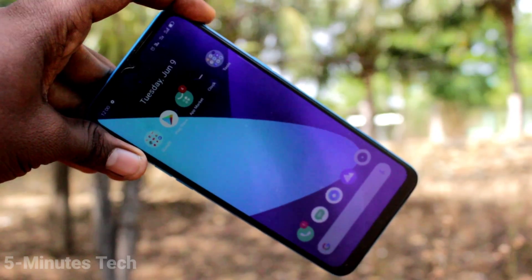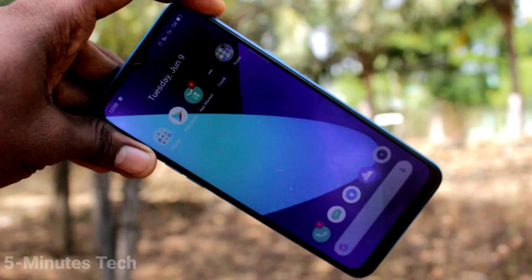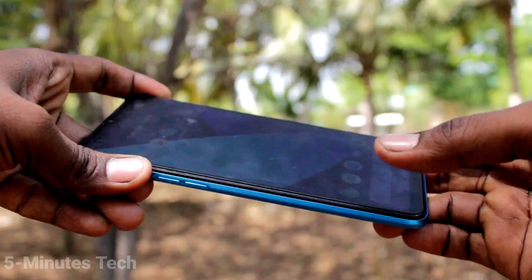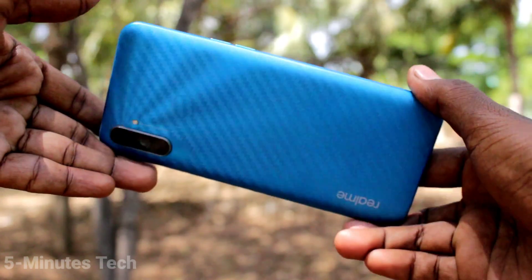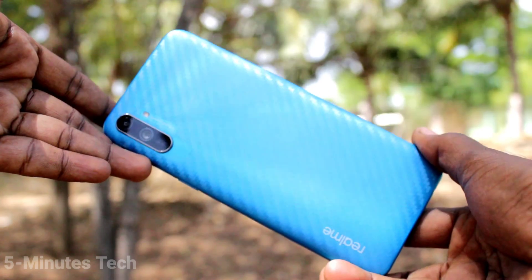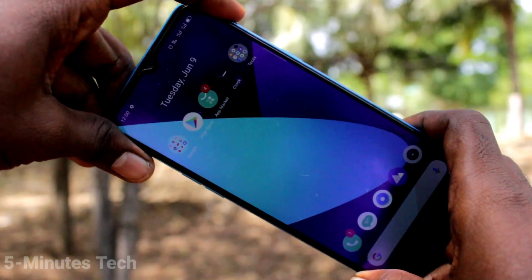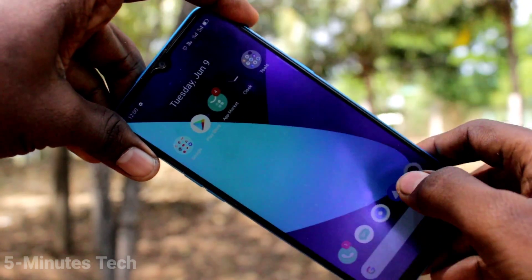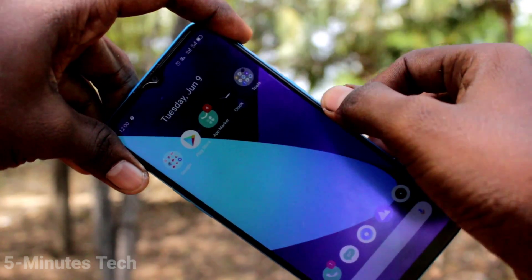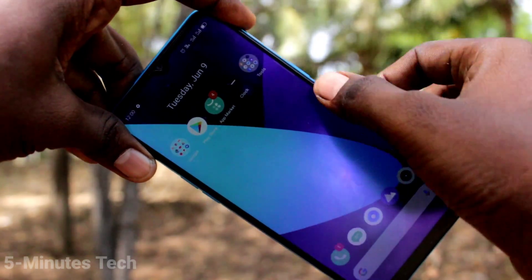Hi friends, this is Feynman Strike YouTube channel. Here is the Realme C3 smartphone. In this video we will learn how you can remove the screen recording white circle in your phone on the Realme C3.